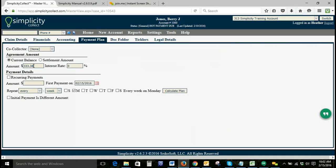If it's on current balance, both of these fields cannot be edited. If you select settlement amount, then both of these fields can be edited and you can also adjust the balance.